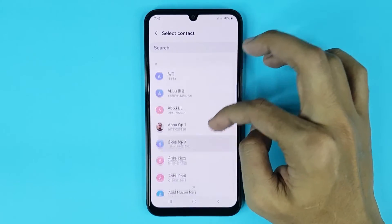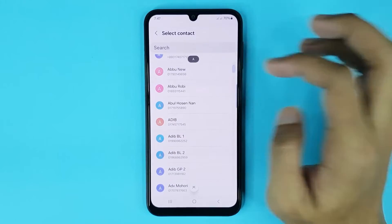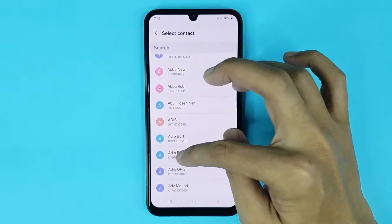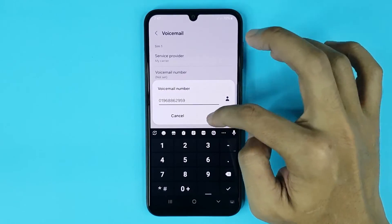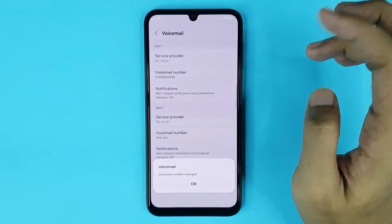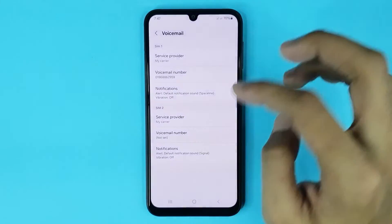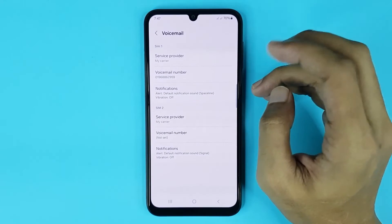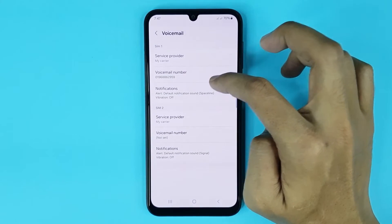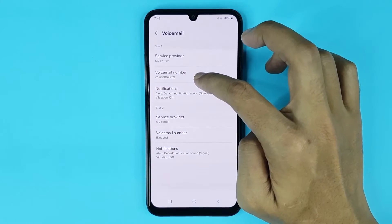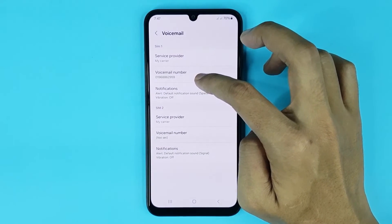From here choose the number. If I select this and then tap on OK, then tap on OK again, and it's done. You can see in my phone voicemail has been set up successfully.